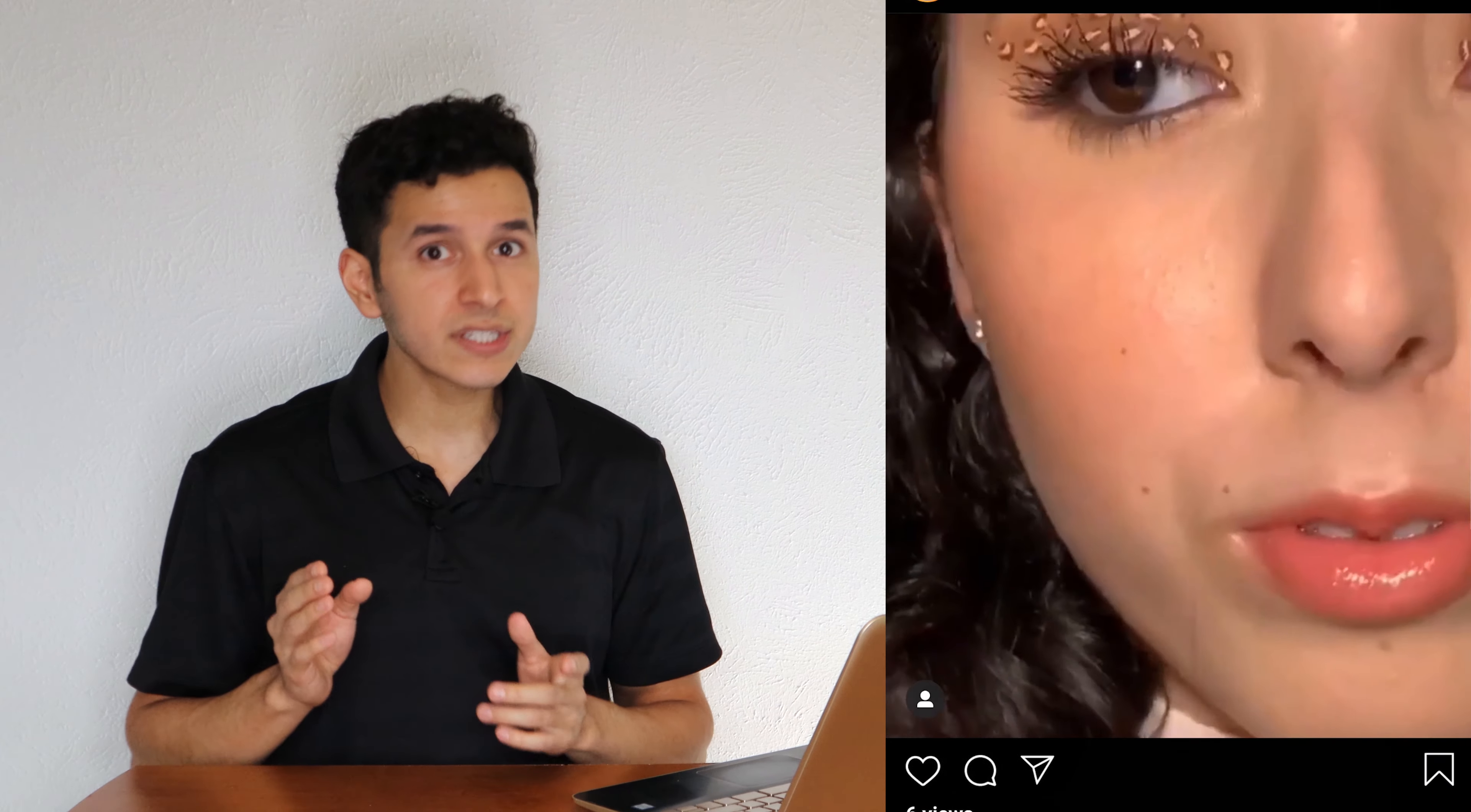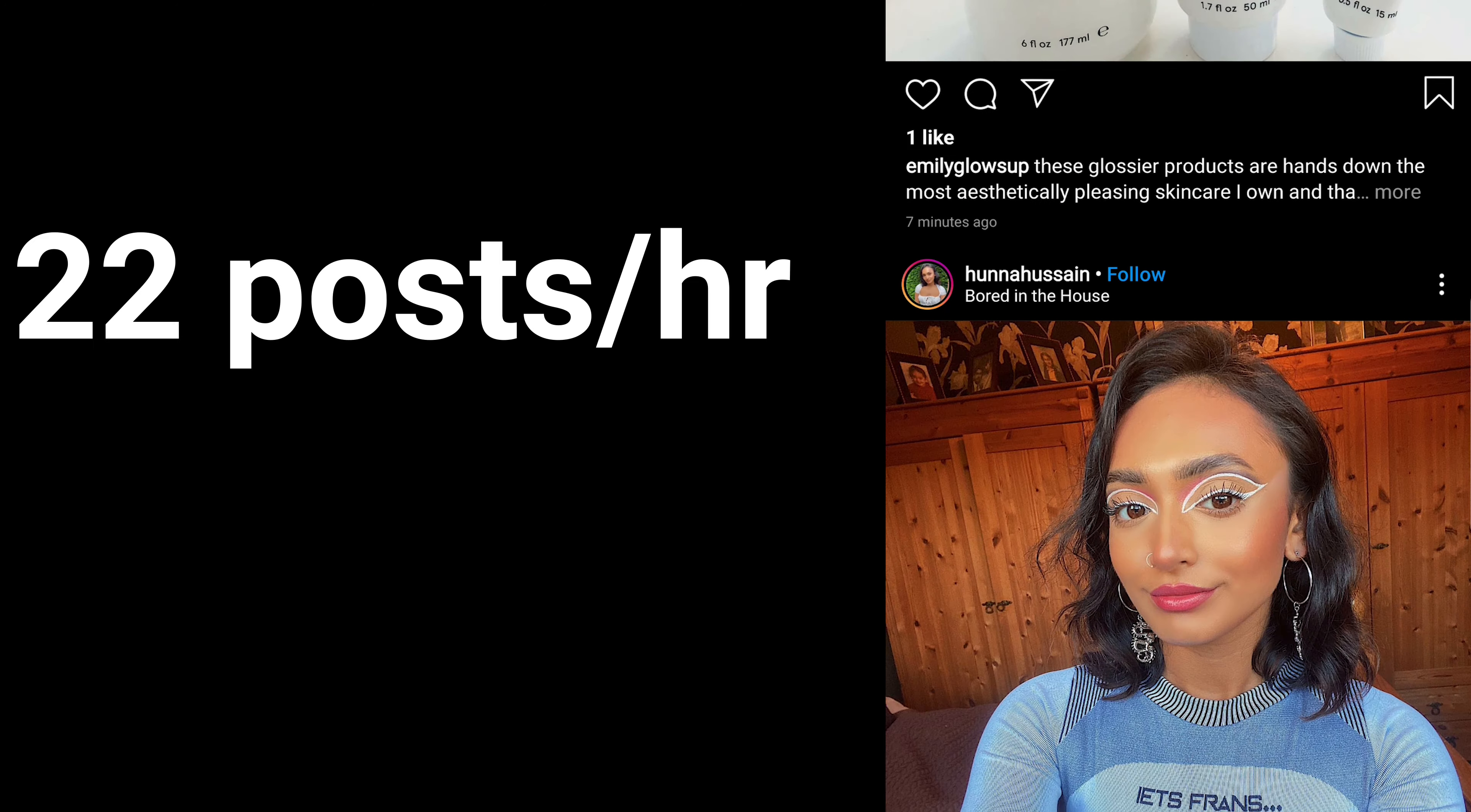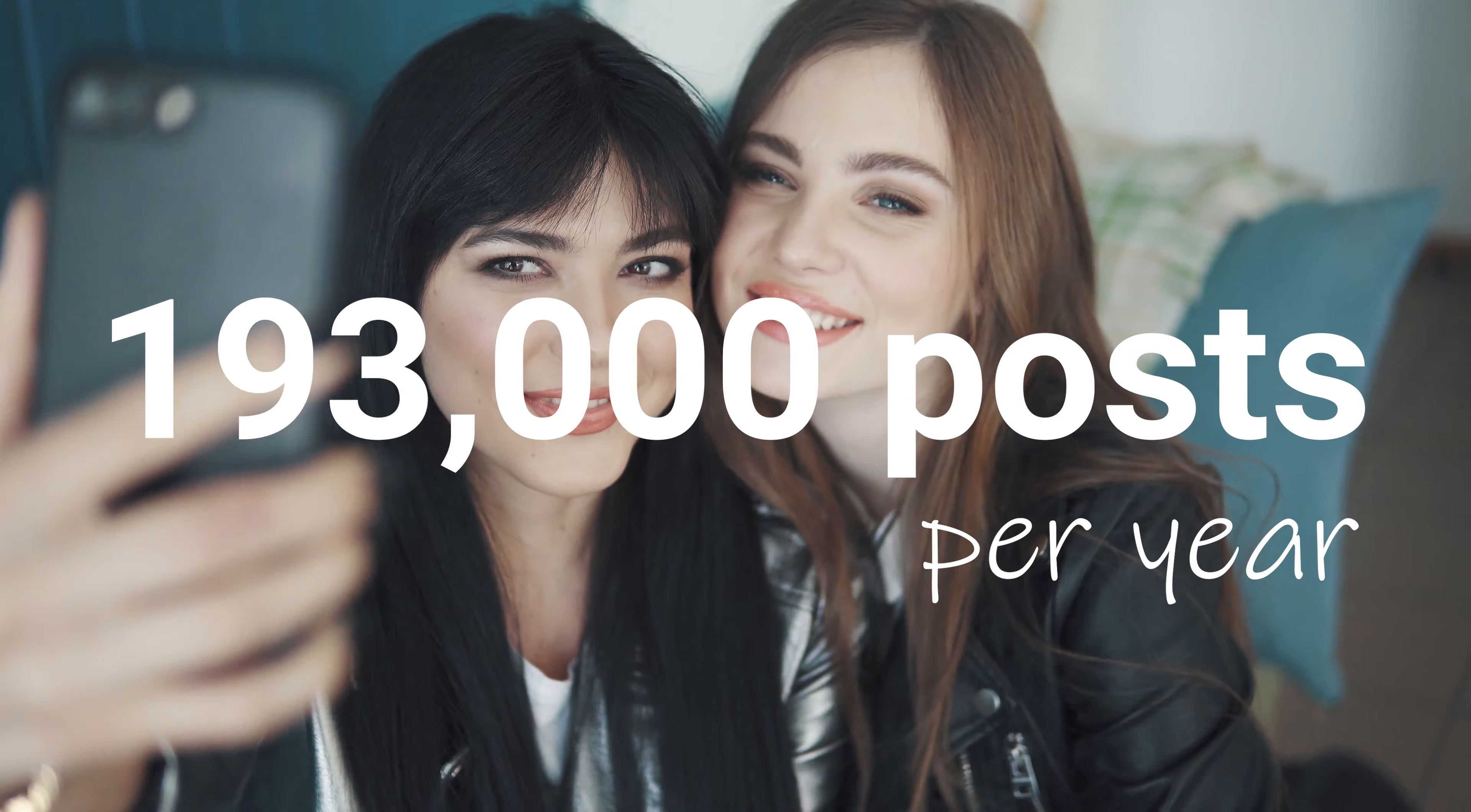And I checked Glossier's tagged posts section on their Instagram account, and within one hour, 22 people had tagged the company. That's 22 advertisements and personal recommendations from their customers. Keeping that rate constant would mean nearly 193,000 posts per year created solely by their customers.